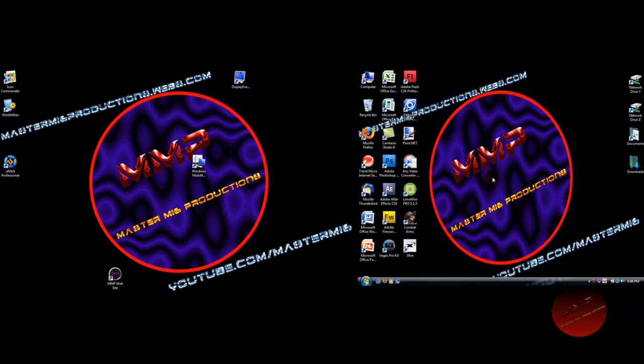Hello, and welcome to another Master MI6 production video, and this is part 2 of Dual Screening, now on your laptop.